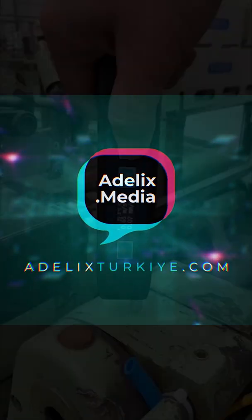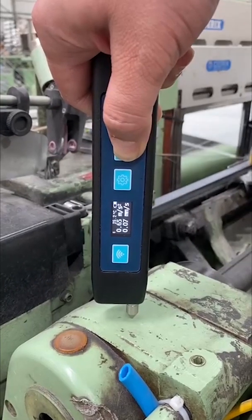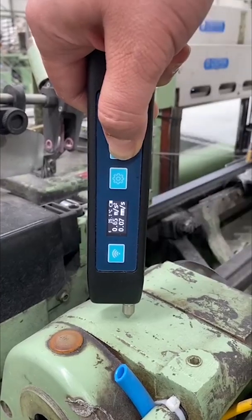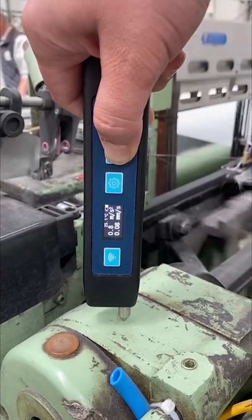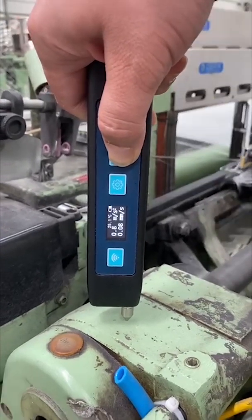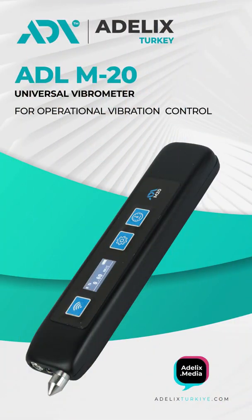Hello dear friends and colleagues. We present to your attention one of the best solutions in the operational control of vibration: the universal vibrometer ADLM20, manufactured by the company Adelix.